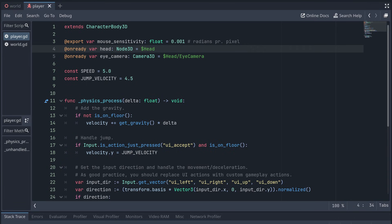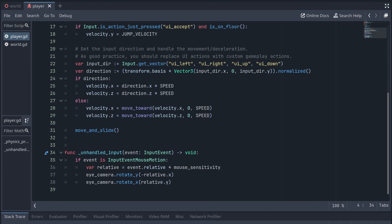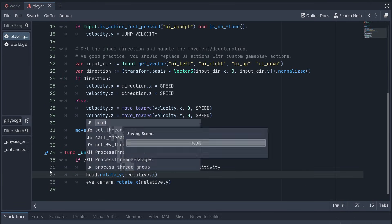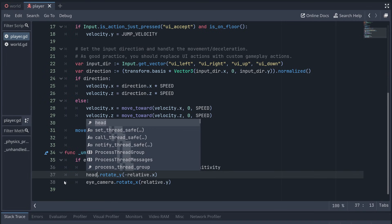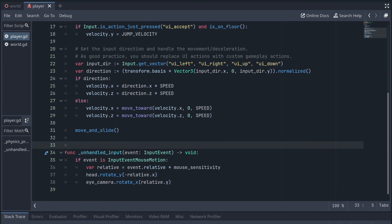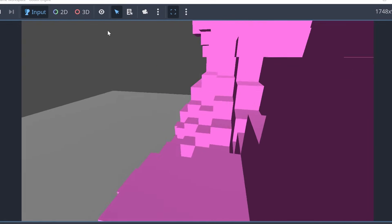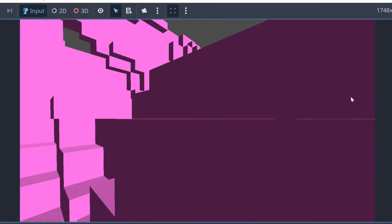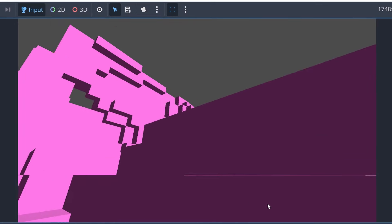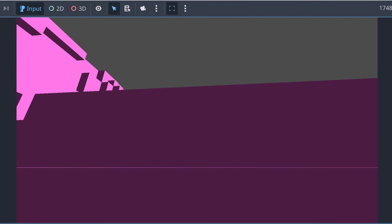Down in our unhandled input method, we then turn the head around the y-axis and the eye camera around the x-axis. And now we should be able to look around without everything spinning out of control.